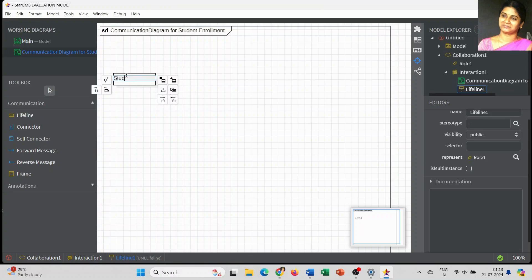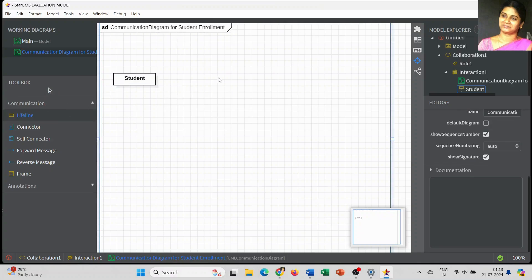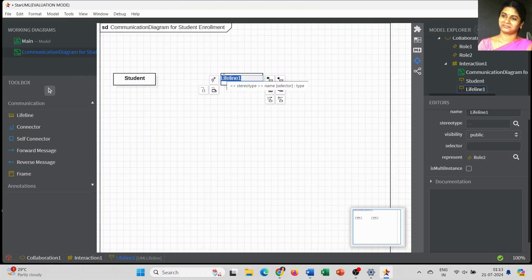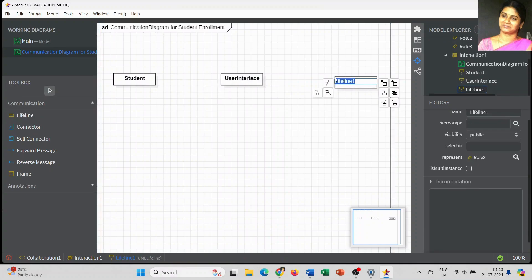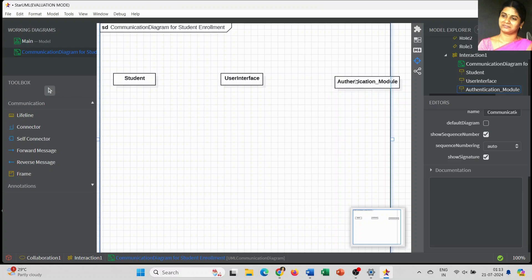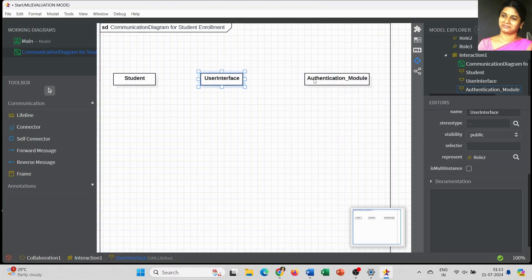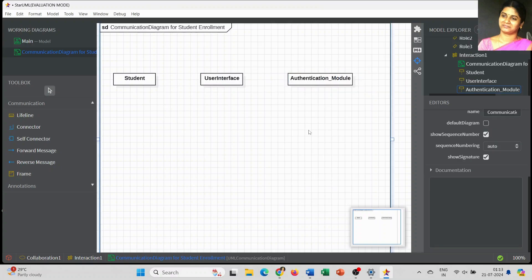To draw the communication diagram, first we have to list out the objects. I have started with student, who will interact with the user interface. The student is the actor of our diagram. There is no special symbol to denote the actor in the communication toolbox, so I have used the lifeline for the student.